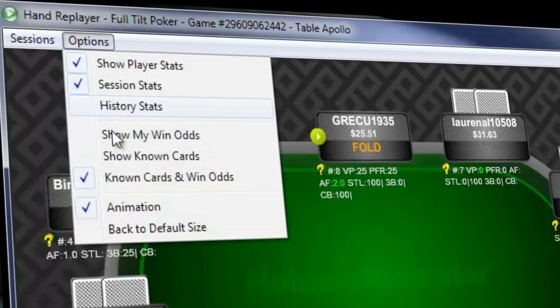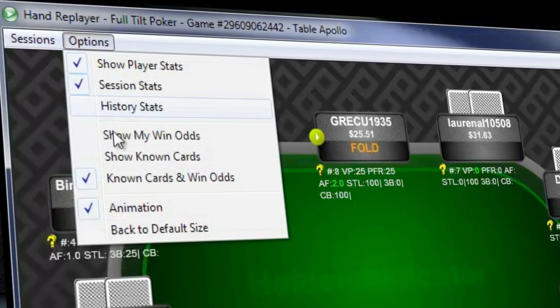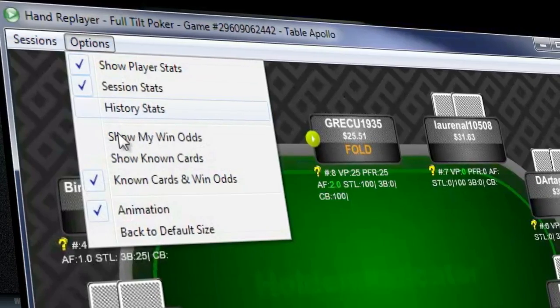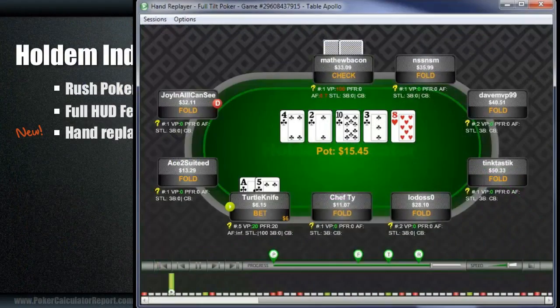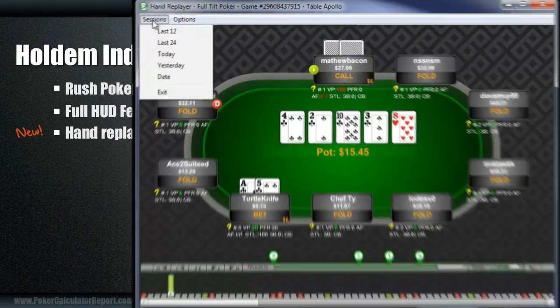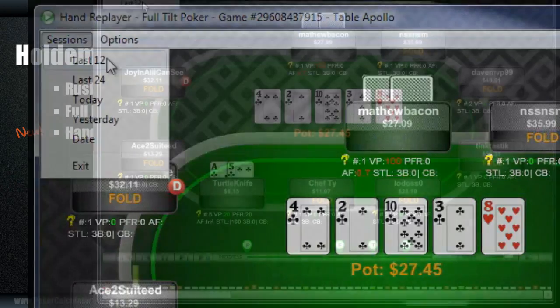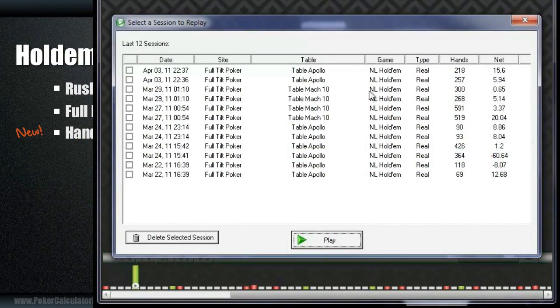Use it, because review of your play is a critical part of becoming a profitable player. In the sessions menu, you can choose last 12 or last 24 sessions. You can also do a search for the hands you played today, yesterday, or type in a specific date. Lots of flexibility there for searching for your hands, and once they go through this hand replayer, they're going to be stored indefinitely on your computer.